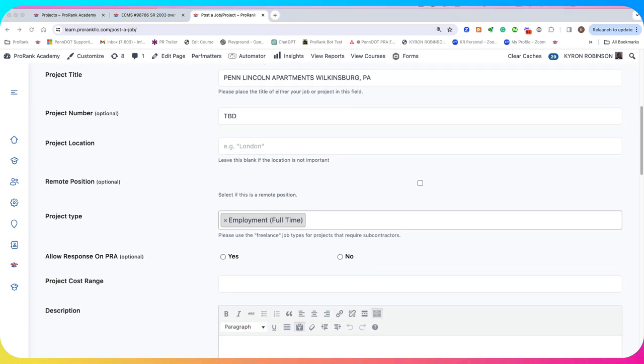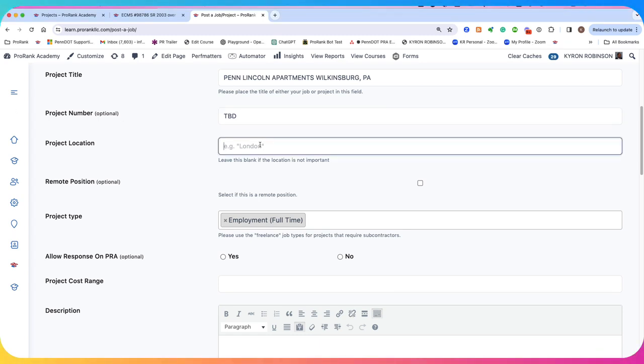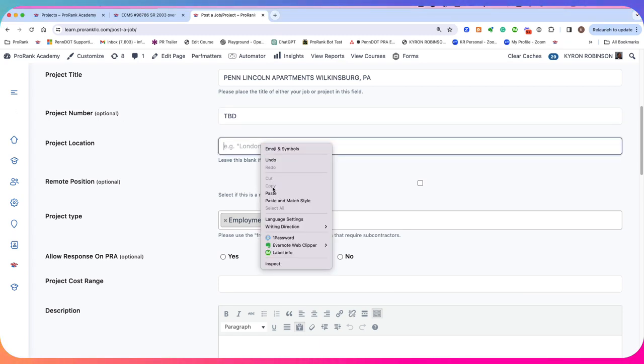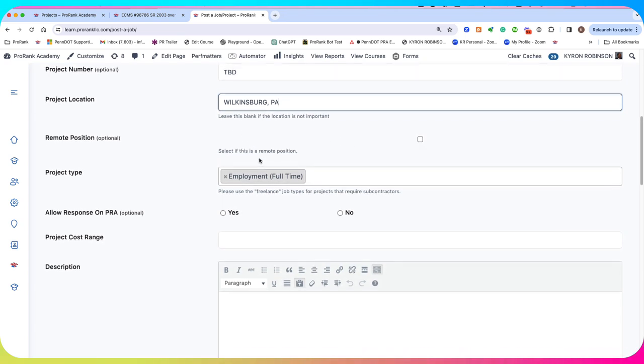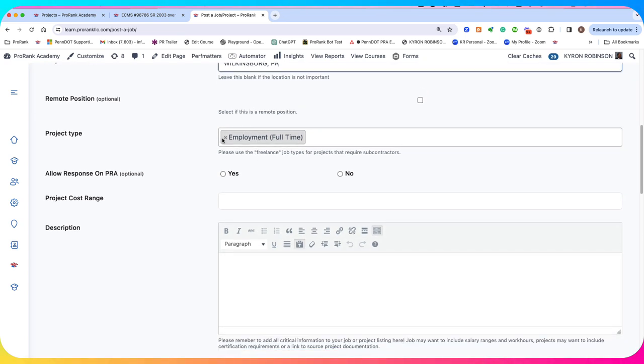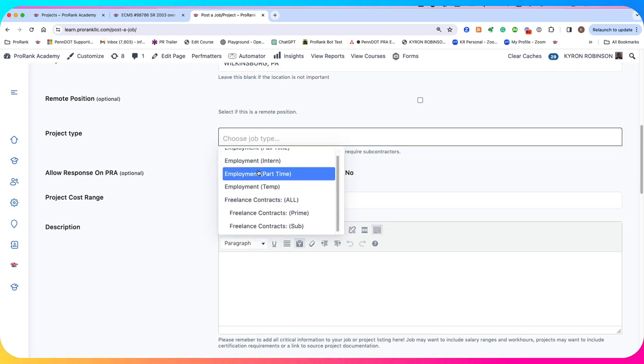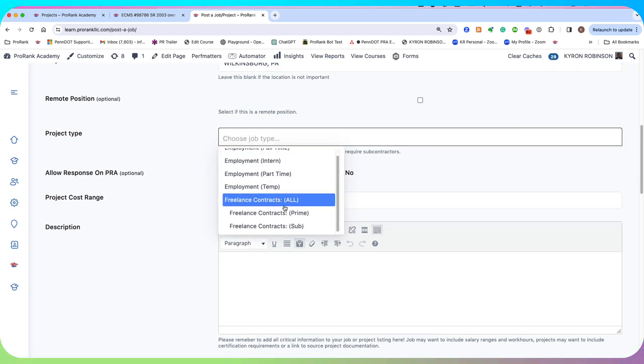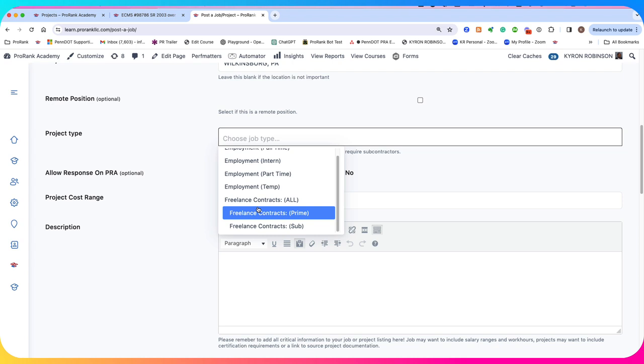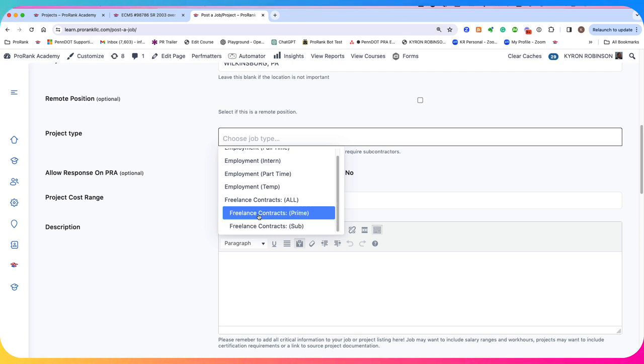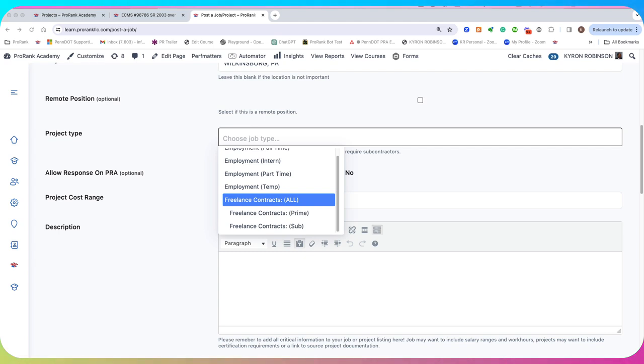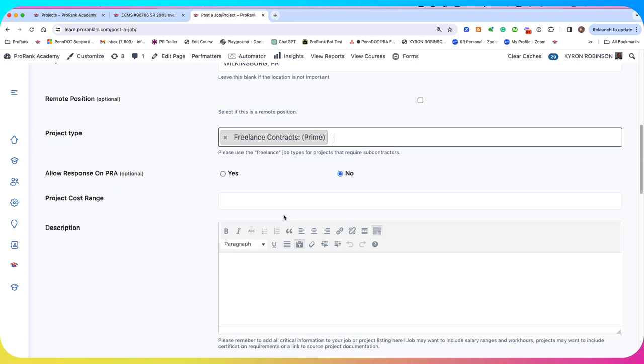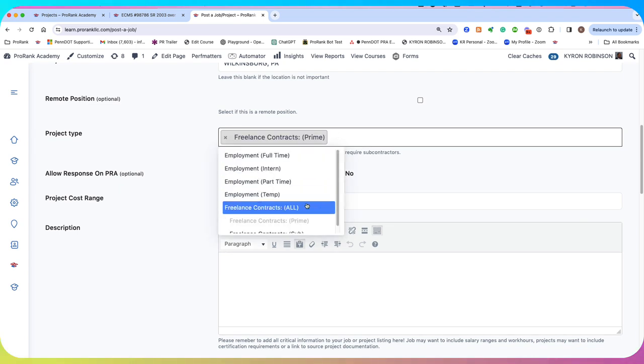The project location is going to be Wilkes-Barre PA for this project. Remote location is really not applicable. This is important. This is where we're going to determine what type of project, whether it's a prime contract or a subcontract. And I'm not sure if PJ Dick is acting as the project manager and soliciting this opportunity on behalf of the project owner, or if they are actually the prime looking for subs. So just to be safe, I'm going to put freelance prime and I'm going to put sub.